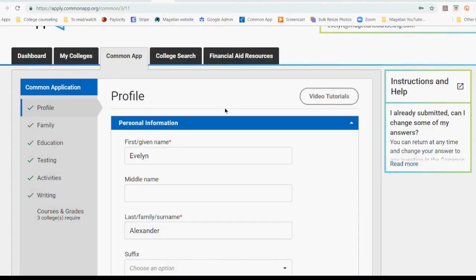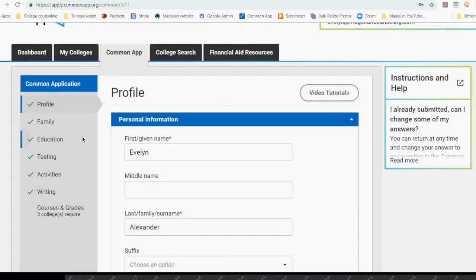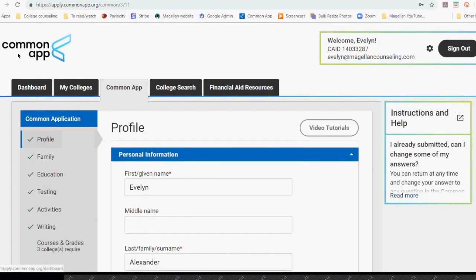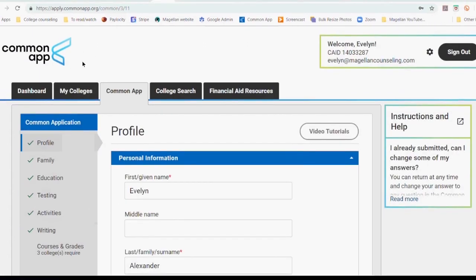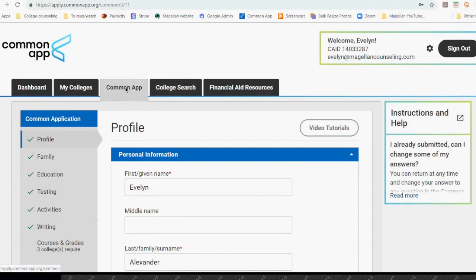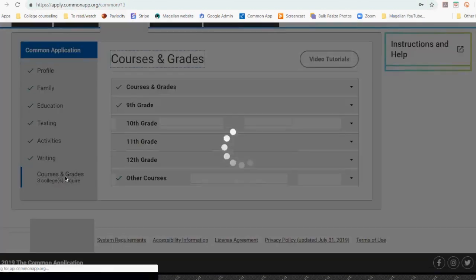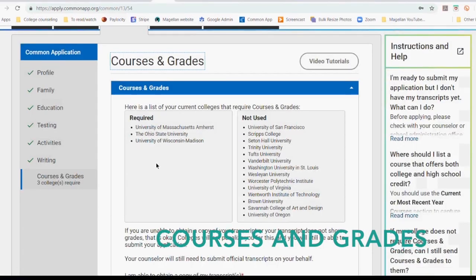Hello again. It's Evelyn from Magellan College Counseling. I am here to go through this final section of the Common Application. Here we are logged into my Common App account, and I'm here on the third tab, the Common App tab, and we've already filled out all of these other sections, and we are ready for the Courses and Grades section.